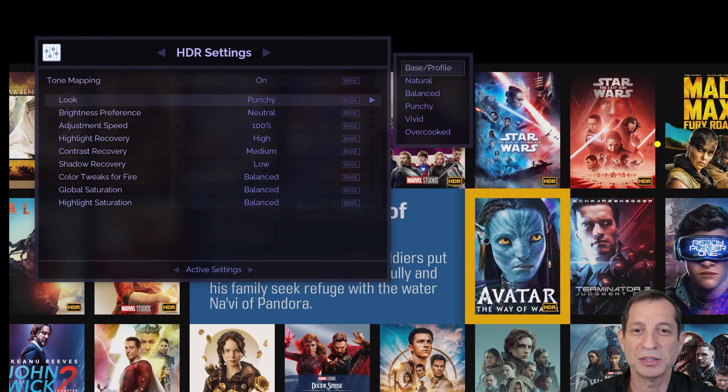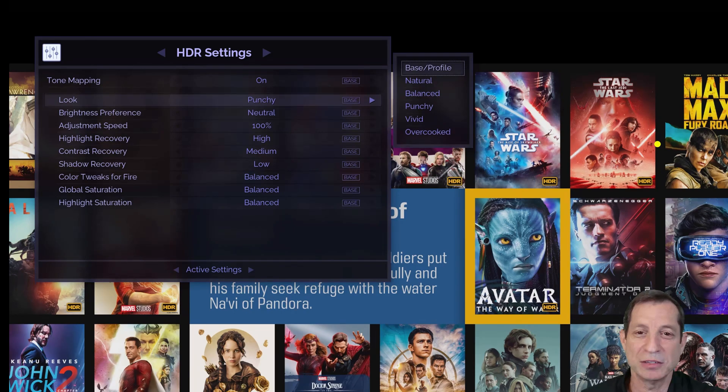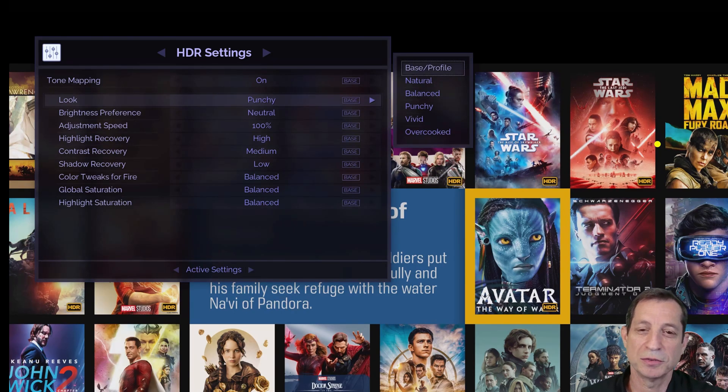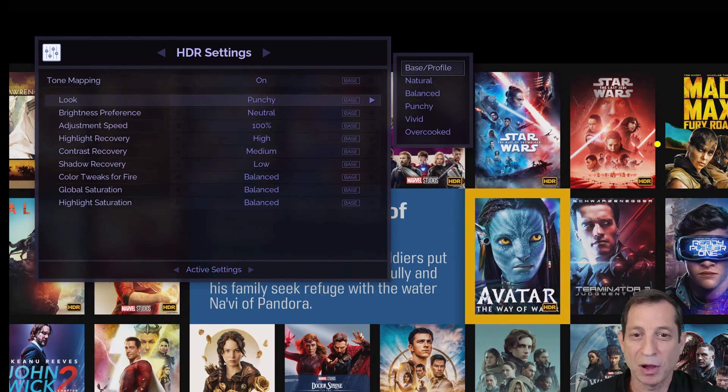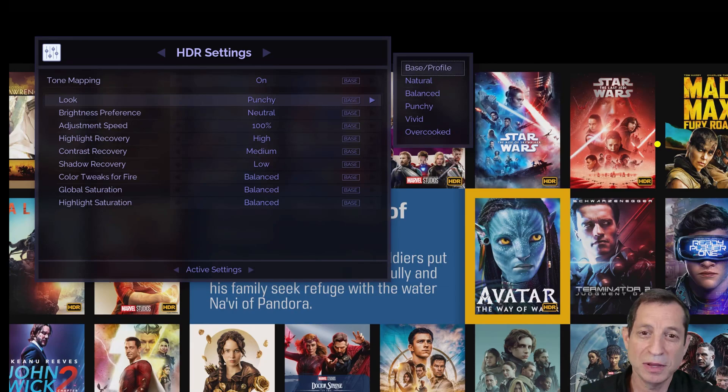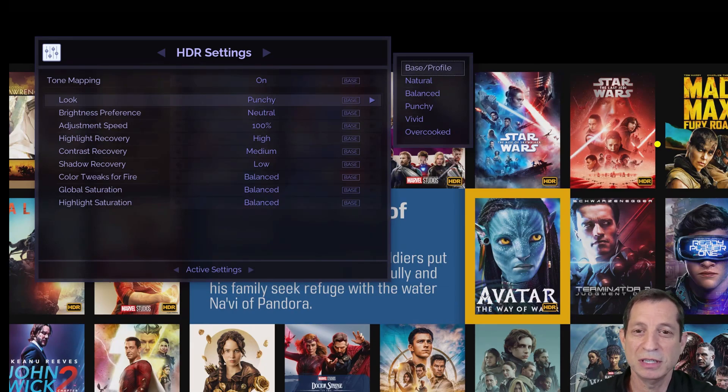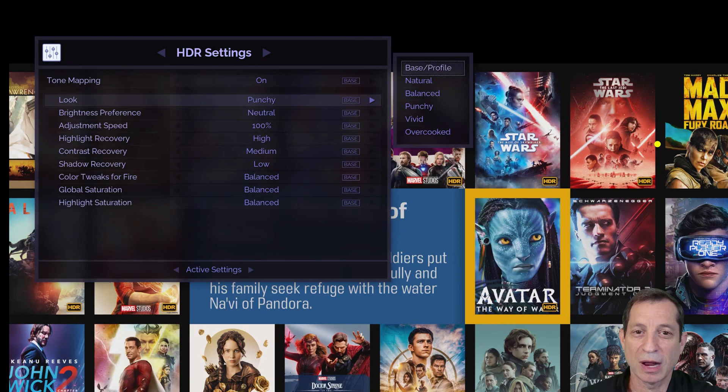Starting with the look setting, this controls the overall look of HDR. Your choices range from natural, balanced, punchy, to vivid, increasing in intensity. Punchy is the most popular and the default option.